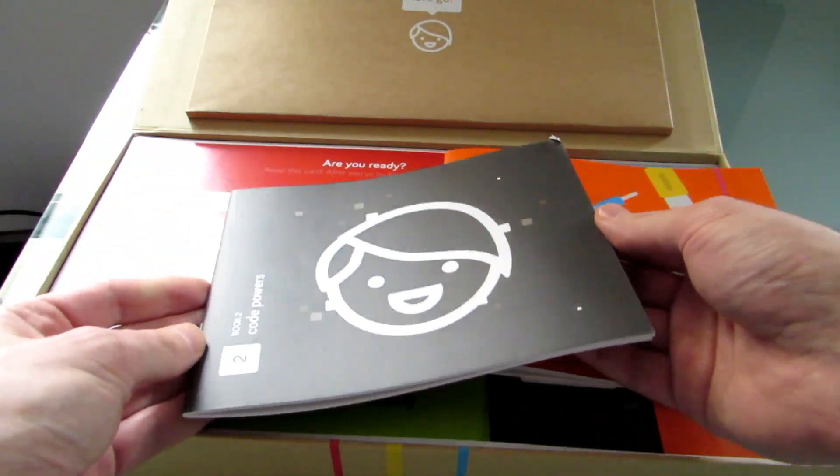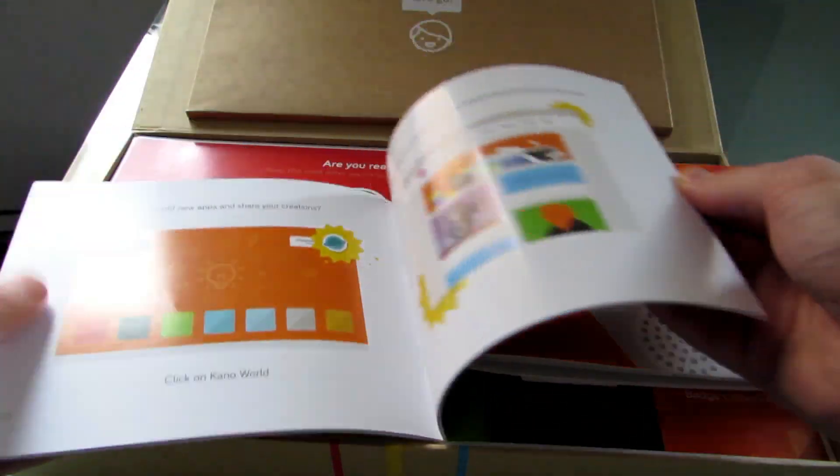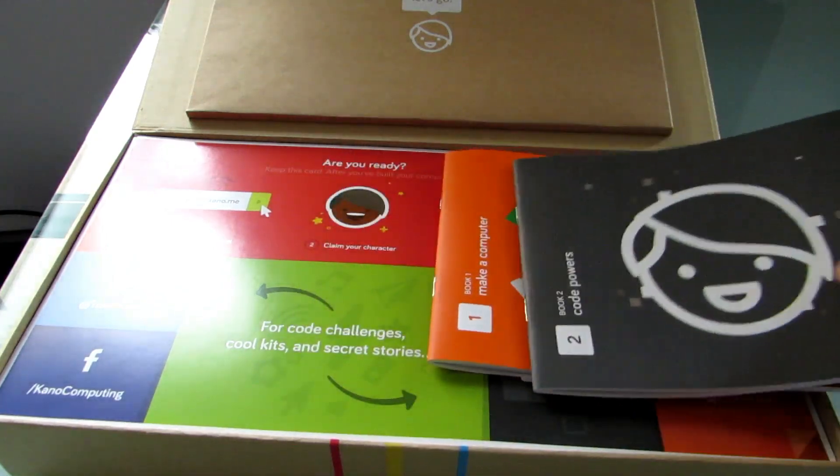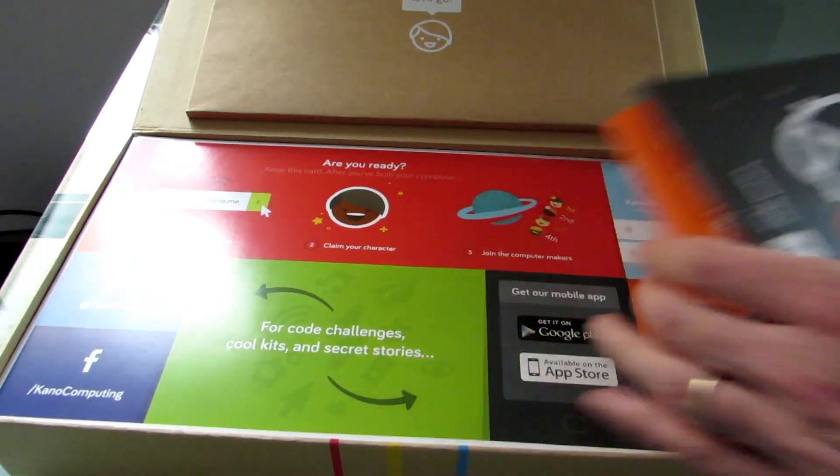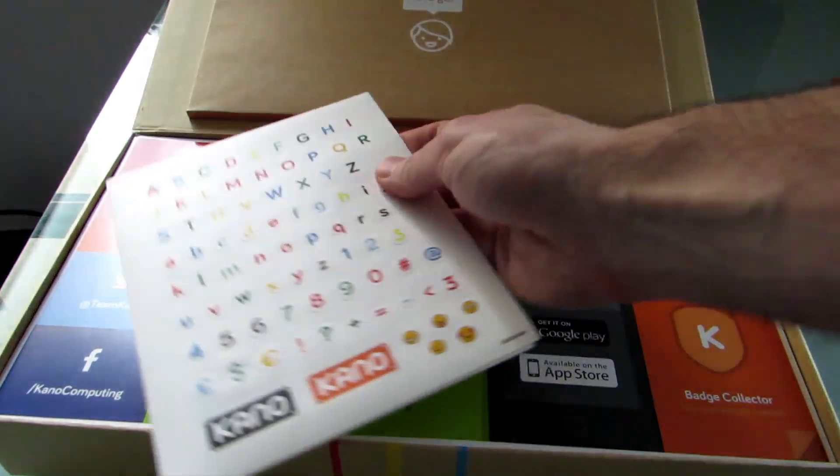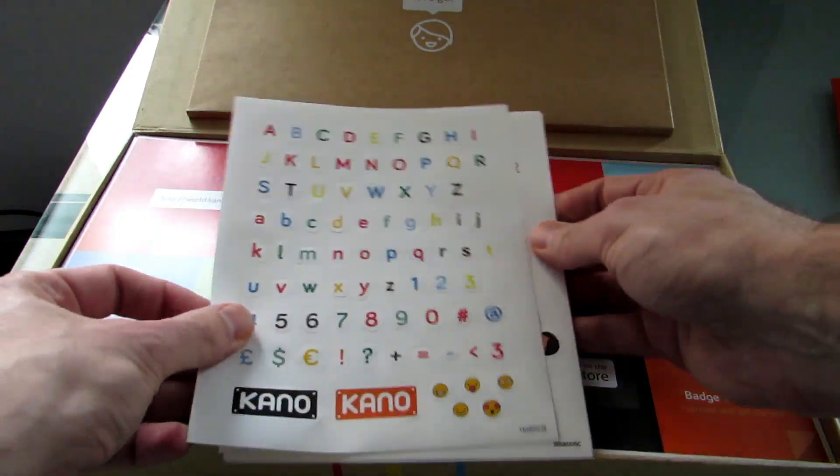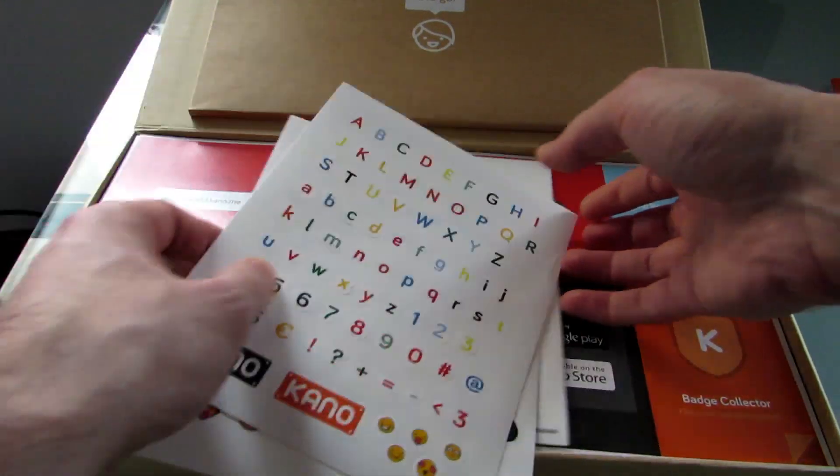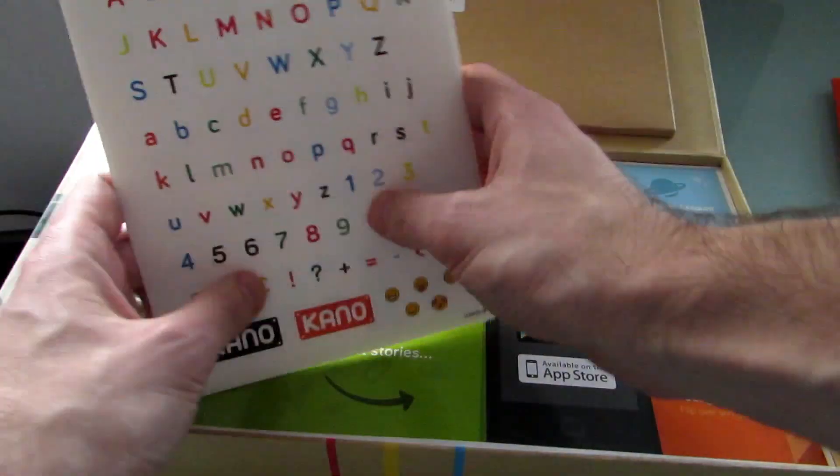Once you have everything up and running, there's the code samples book that helps encourage kids to learn how to do basic programming. You can also decorate the computer using all sorts of stickers that come in the box.